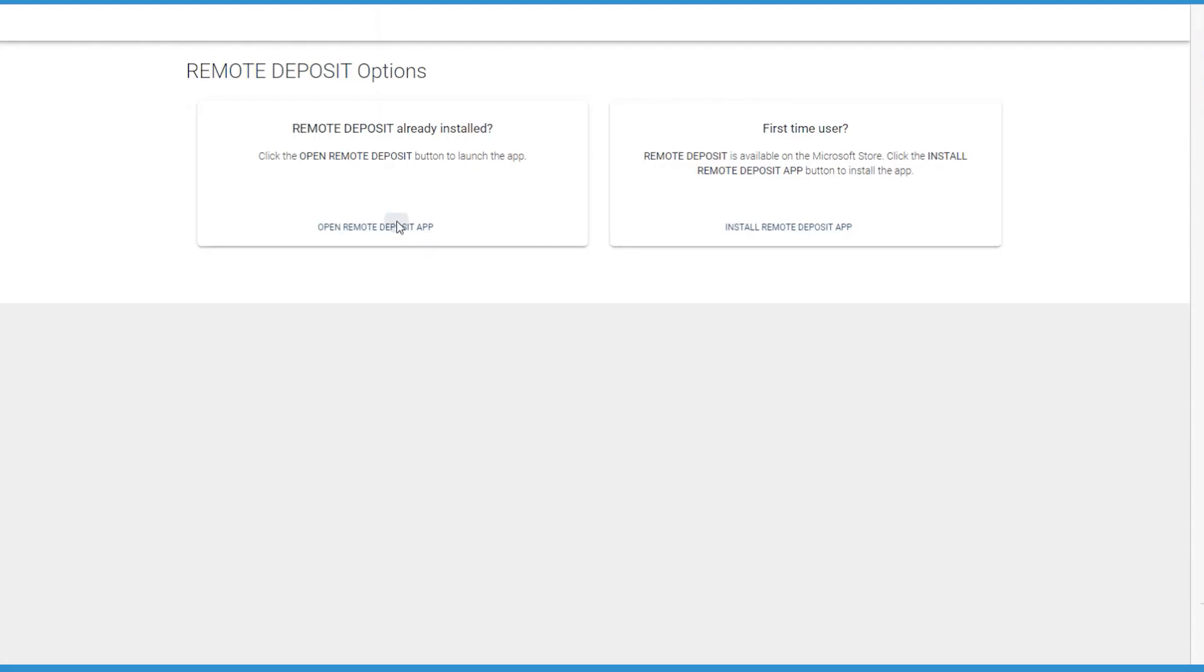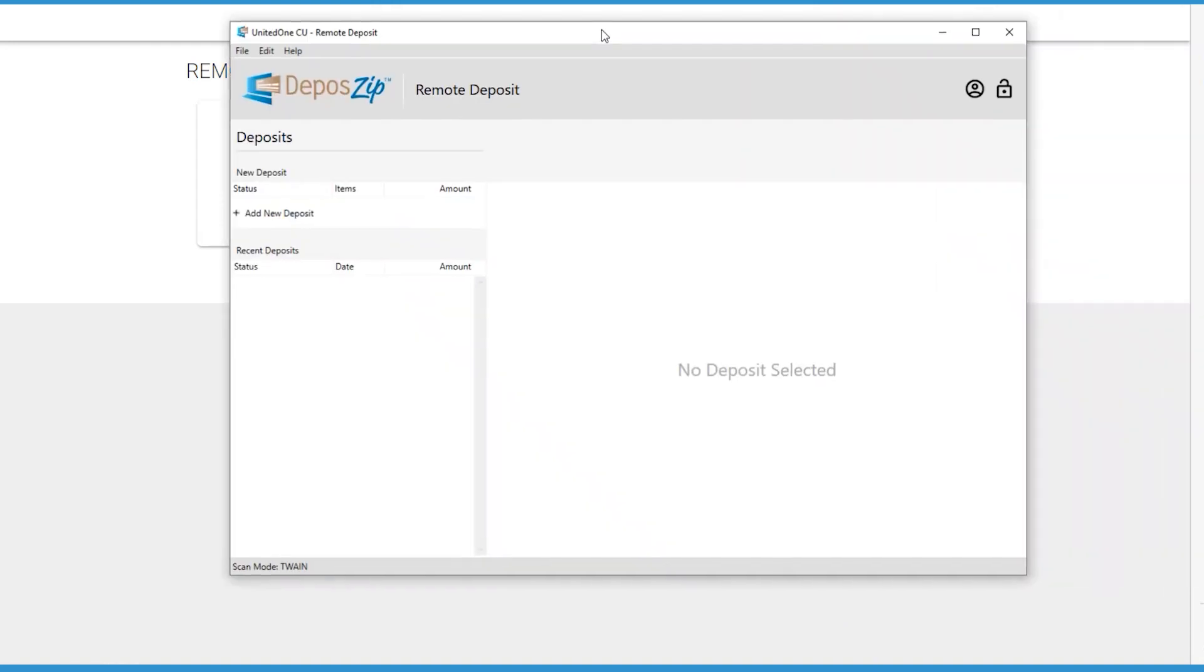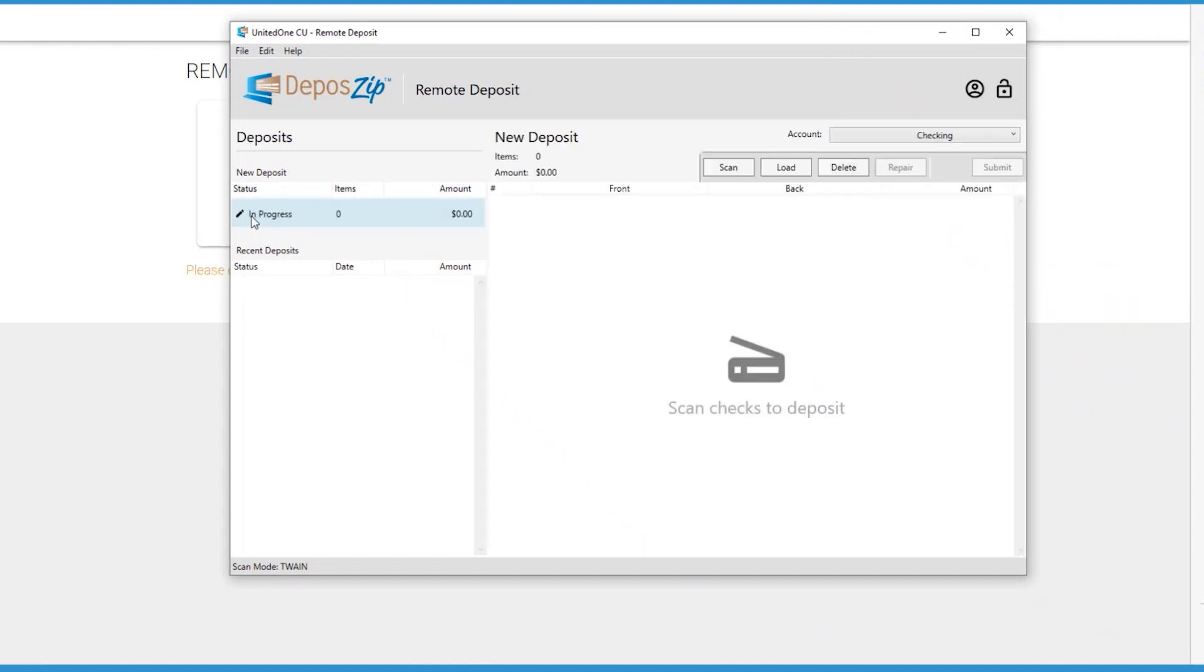Once you've installed the Remote Deposit app and linked it to your scanner, you'll be able to enjoy a quick experience in the future to deposit stacks of checks without leaving your office or home using Desktop Deposit from United One Credit Union.